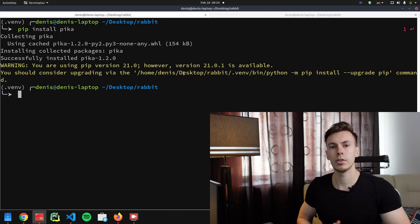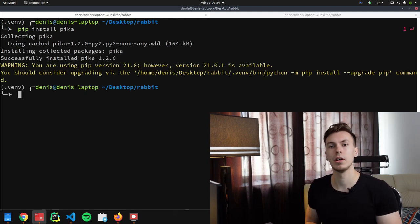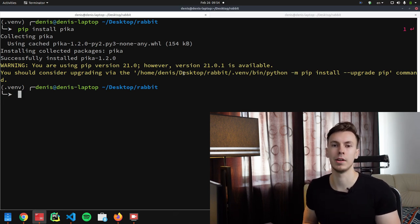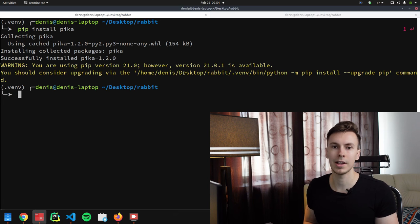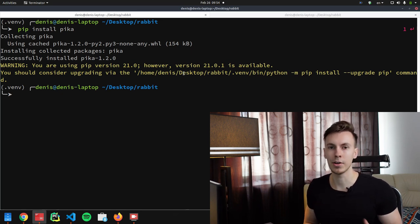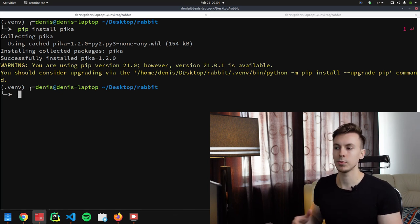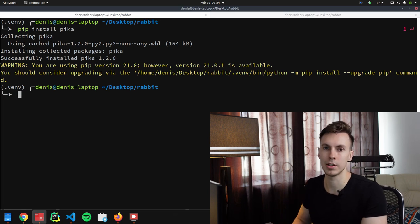Now let's create a simple Python program to better understand the producer-broker-consumer flow. We'll use the Pika library, which is a RabbitMQ client library for Python — it's not built into Python so we need to install it. I'll assume you have RabbitMQ installed, but if not, I'd suggest running it in Docker. Personally I prefer to just create a Docker container for things like RabbitMQ, Redis, and PostgreSQL rather than installing them directly. So let's run RabbitMQ in a Docker container.